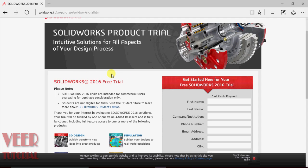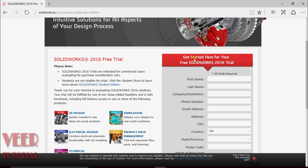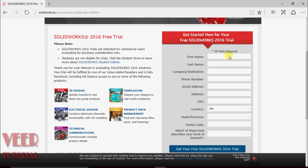We can see it is showing SOLIDWORKS free trial. The free trial is a 30-day limited version of SOLIDWORKS 2016. To download this free trial there is a form on the right side — it shows 'Get started here for your free trial version.' We will have to fill this form.